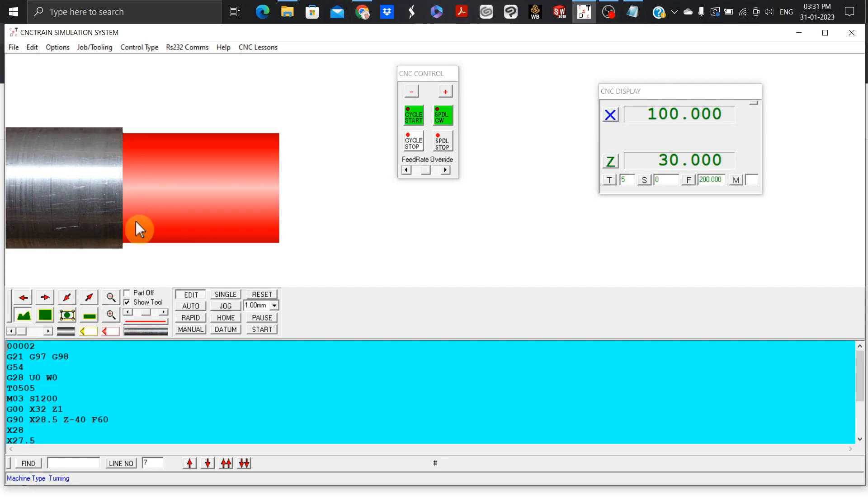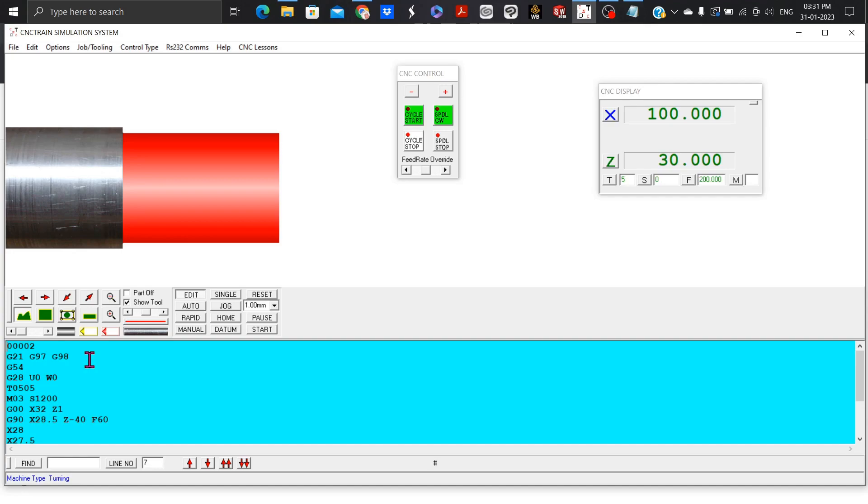O0002 means program number two. G21, G97, and G98 means mm mode, which is millimeter mode, constant RPM, and feed in mm per minute selected. G54 means workpiece coordinate system. G28 U0 W0 is tool goes to its home position if already not there.